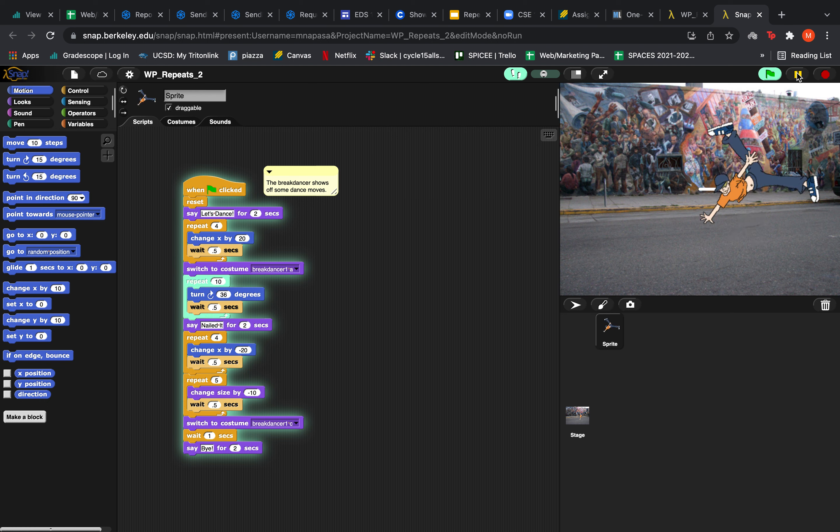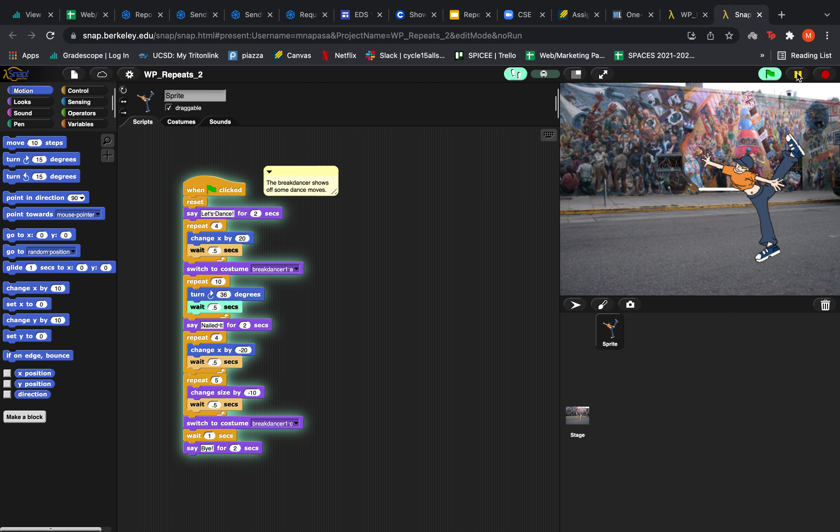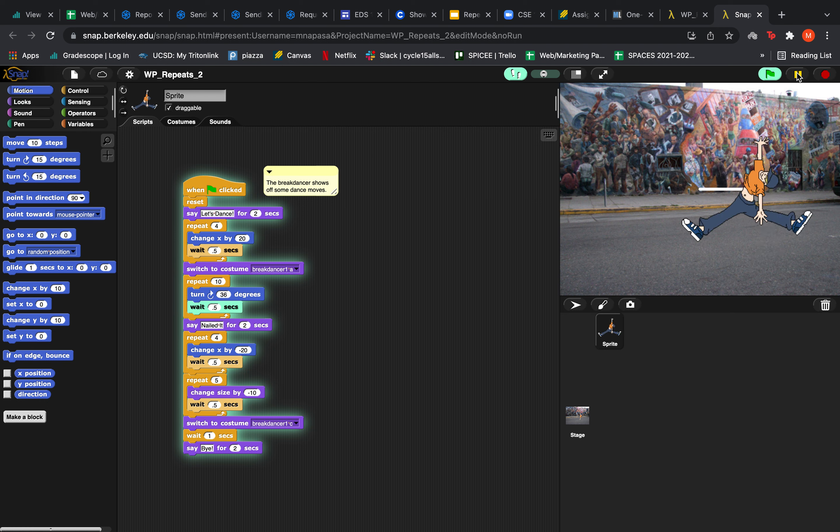Then he's going to repeat turning 36 degrees right 10 times and waiting 0.5 seconds after every turn.